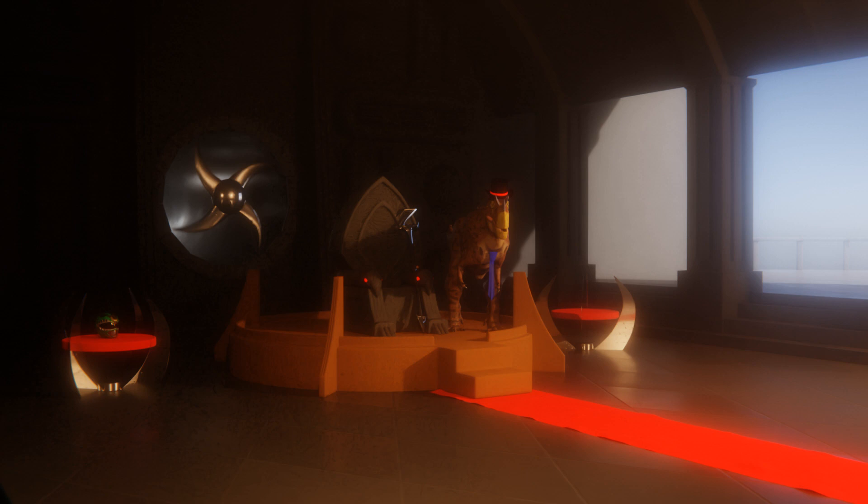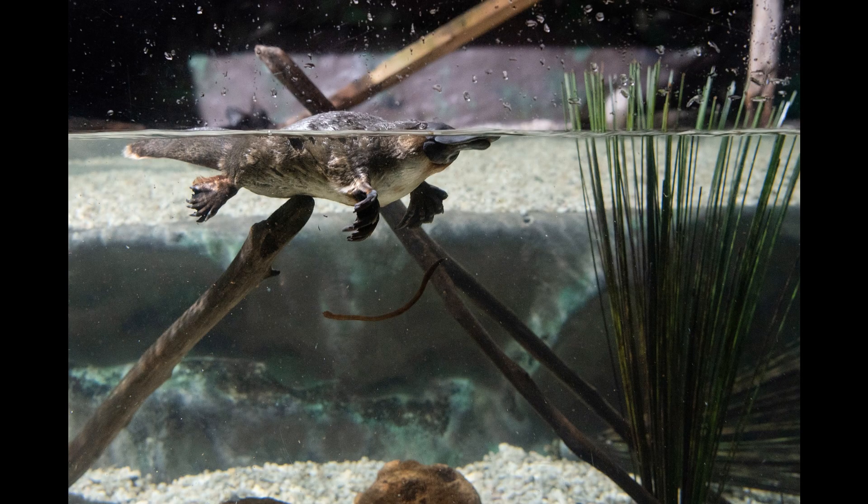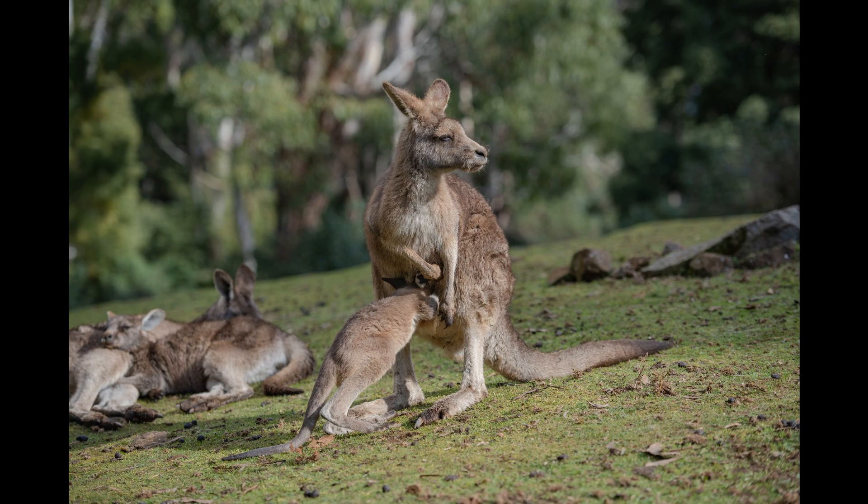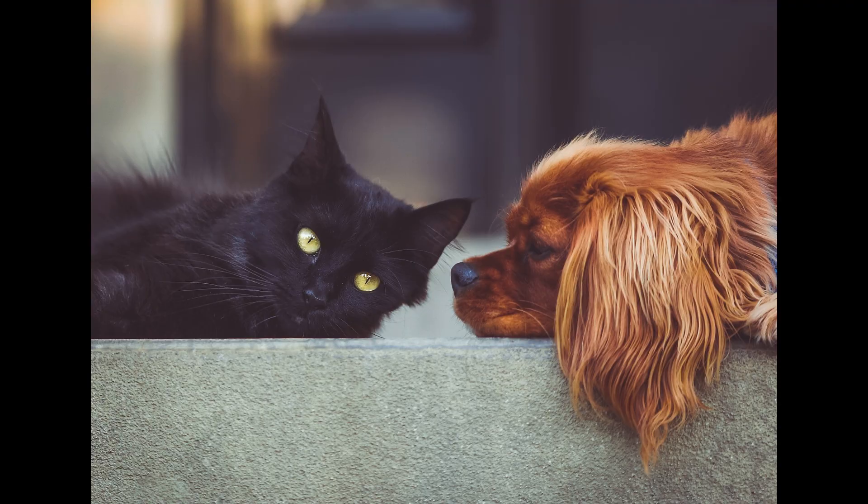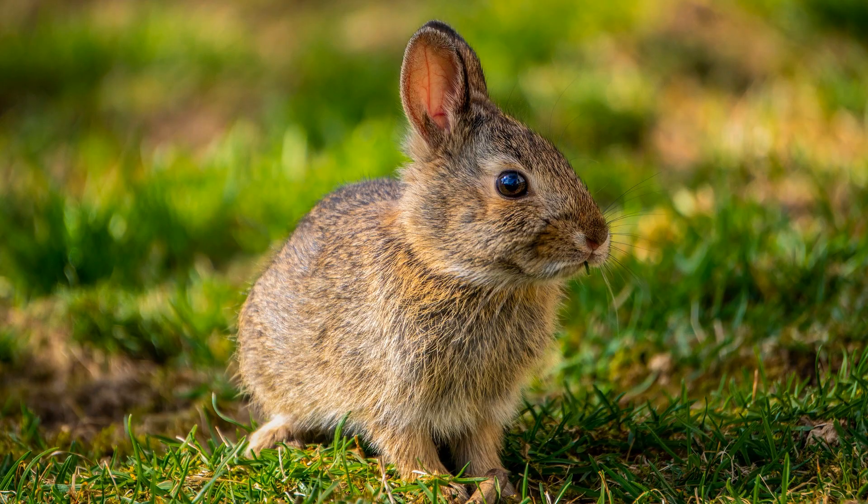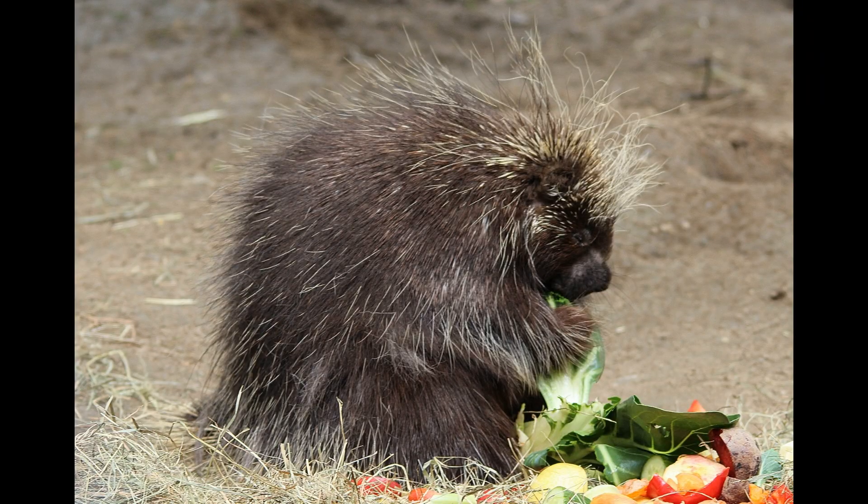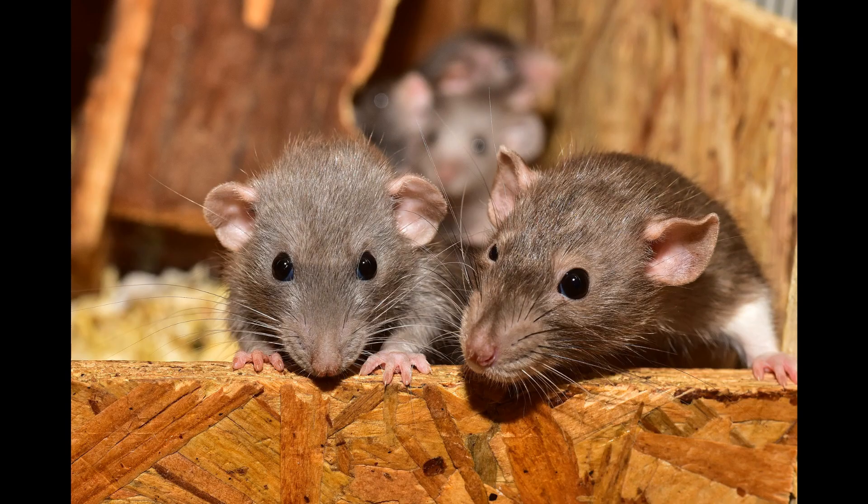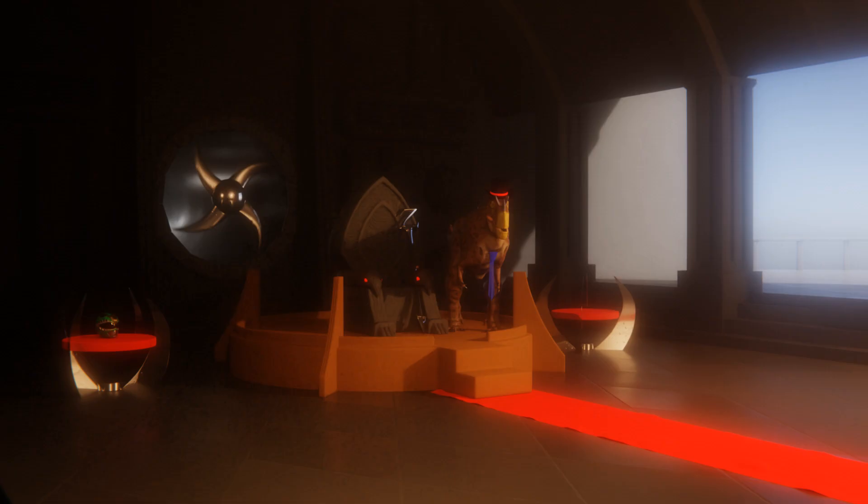And to get to rodents, you'd have to go in order through true mammals, therians, eutherians, boreo-eutherians, archontagliers, gliers, rodents, and specifically, muridae. That's eight named clades, and those aren't even all the clades that need to evolve before we can call anything a rat.